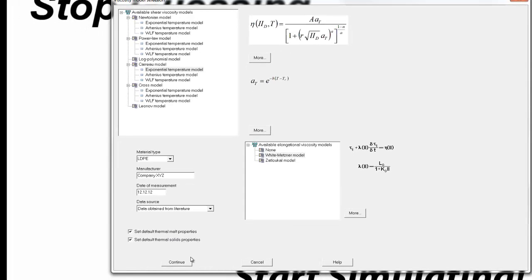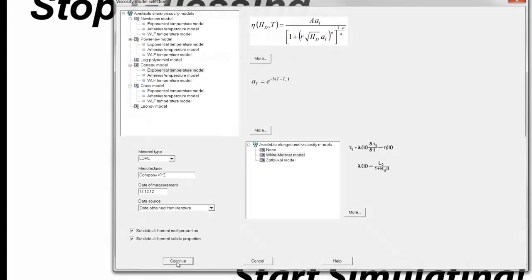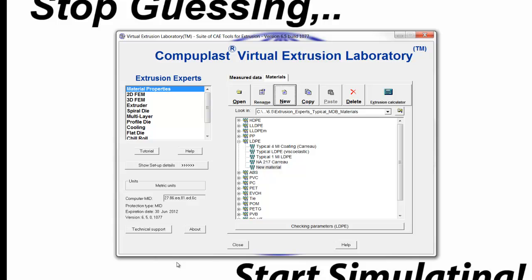Then we simply click Continue, and a new material is created under the LDP group. And we can rename this material to XYZ.